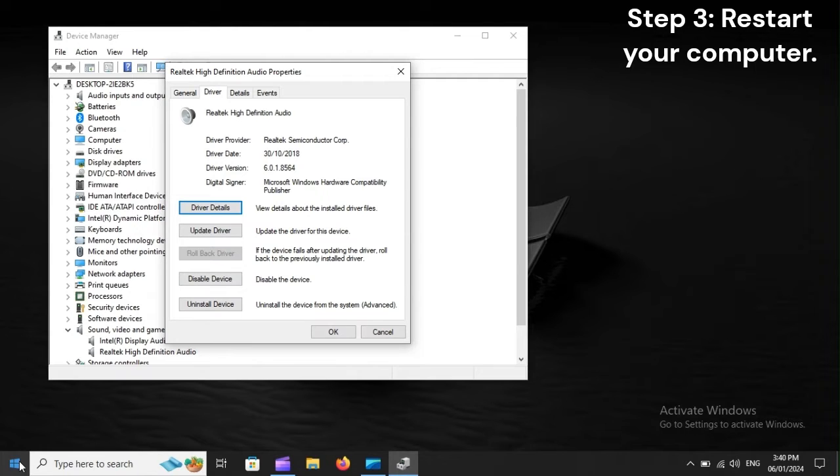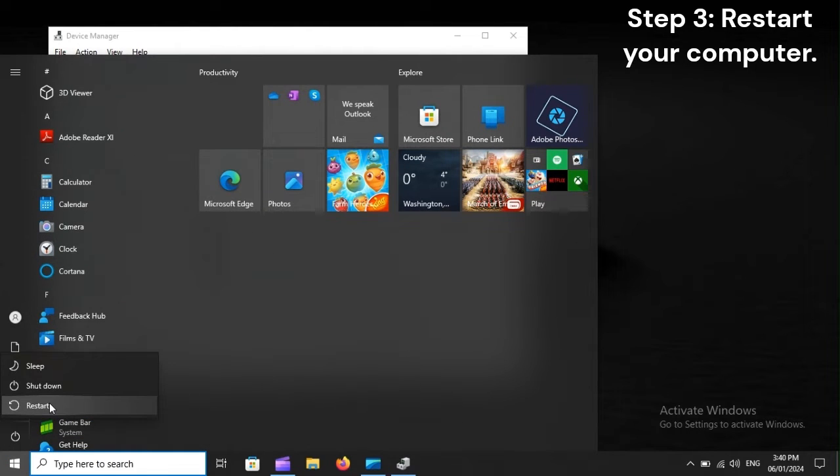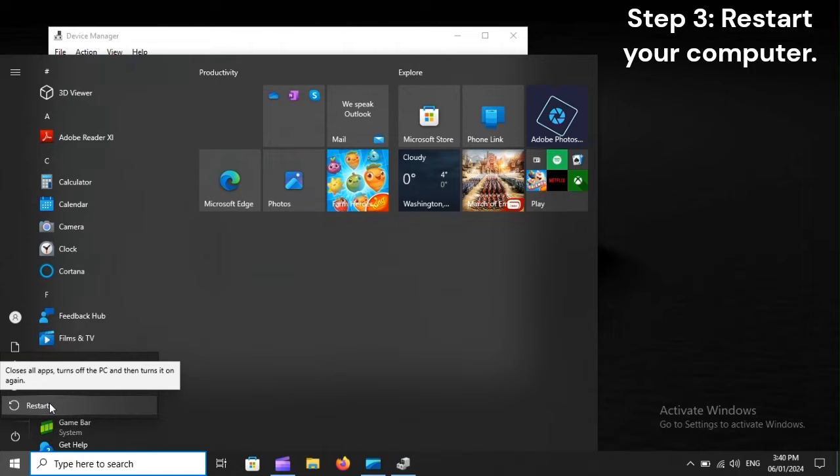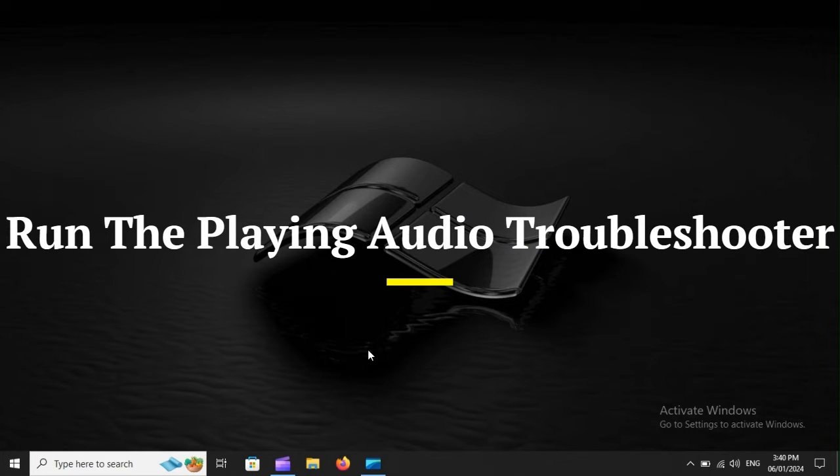Step 3: Restart your computer. Run the Playing Audio Troubleshooter.